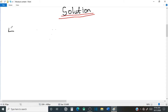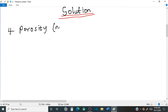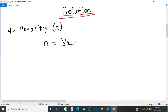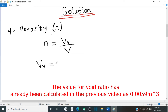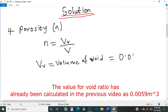Question number 4: porosity. Porosity is defined as the fraction of volume of void over the total volume of the sample. So we have n equals volume of void over total volume of the sample. From our previous calculation, the volume of void is 0.0059 cubic meters.